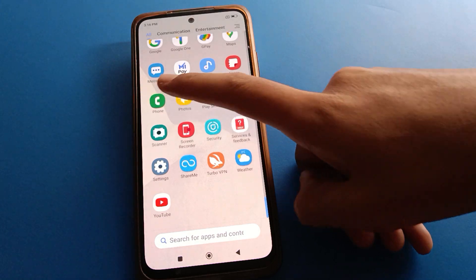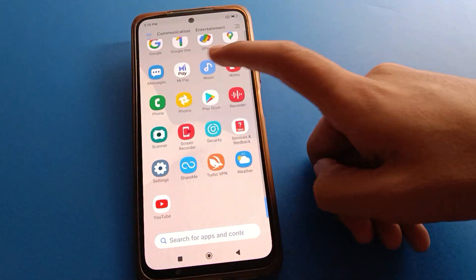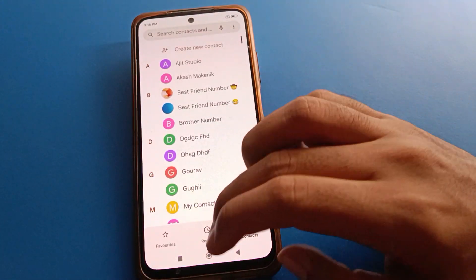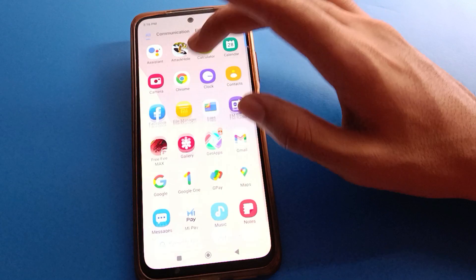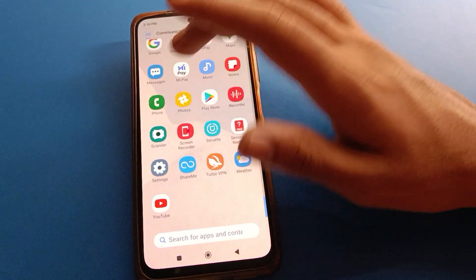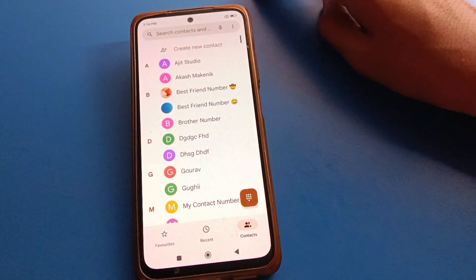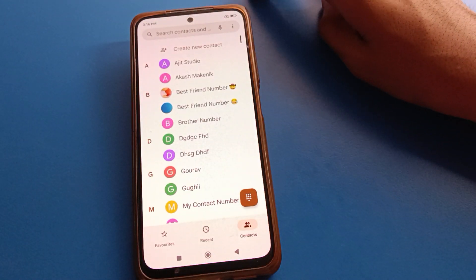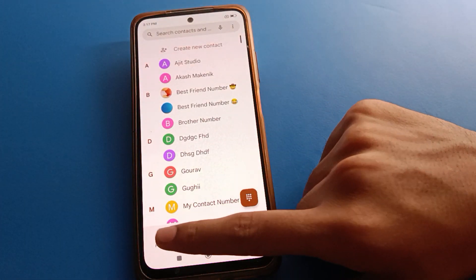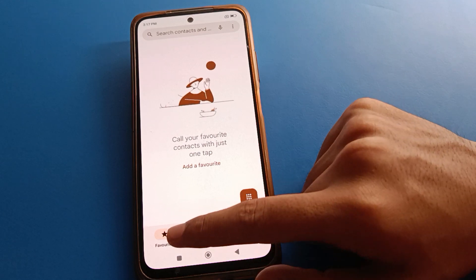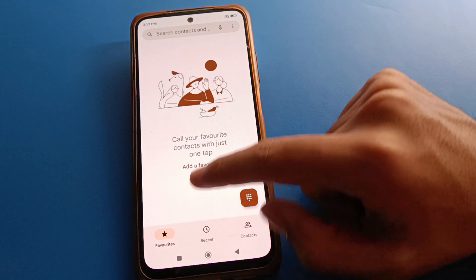So, if you want to change your Redmobile phone dialer theme, first open your phone call settings. Once you open the phone call settings, you can see this type of interface.